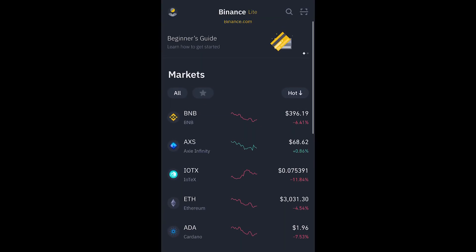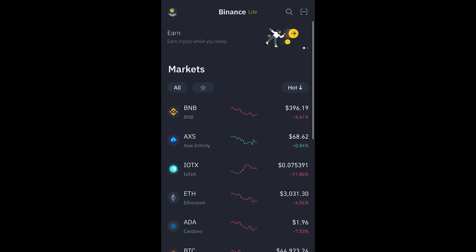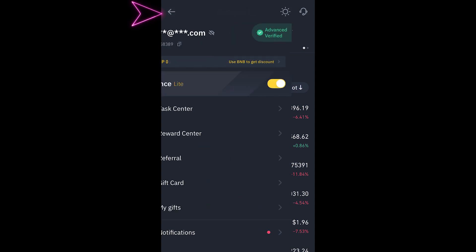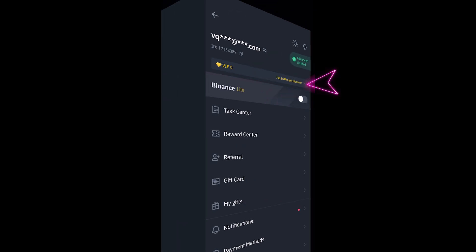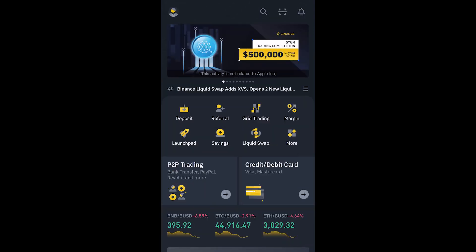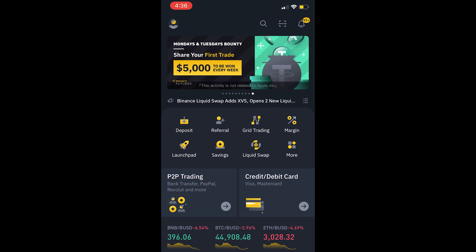If you just downloaded the app it may look like this. What you want to do to change it to Pro is just tap on the avatar and then tap on this icon here, and right away you'll have a completely different app with more functionality.